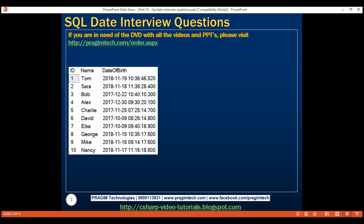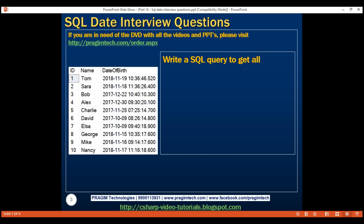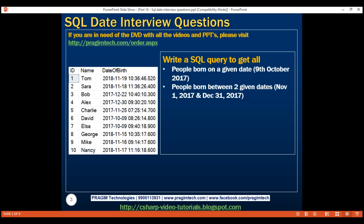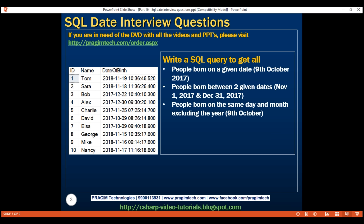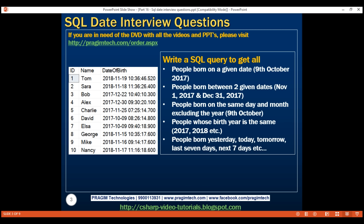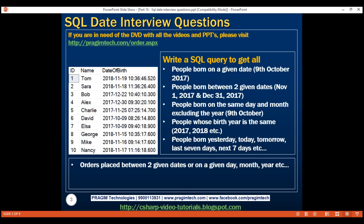As far as dates are concerned, here are the common questions you might face in an interview: Write a SQL query to get all people born on a given date — for example, all people born on the 9th of October 2017. People born between two given dates — for example, November 1st 2017 and December 31st 2017. People born on the same day and month excluding the year — for example, all people born on the 9th of October regardless of year. People whose birth year is the same — for example, all people born in 2017. Finally, people born yesterday, today, tomorrow, last seven days, next seven days, etc.